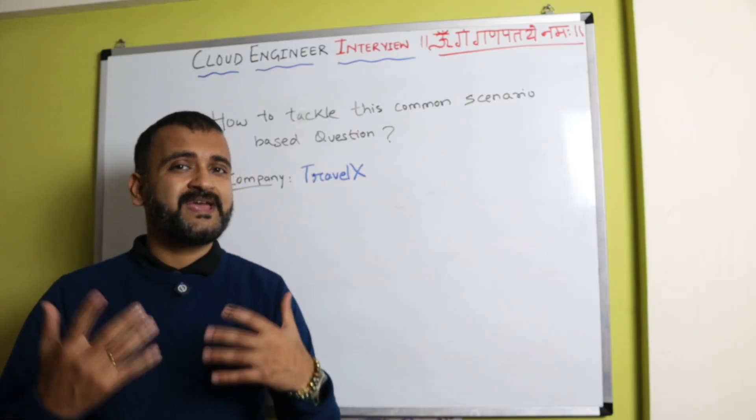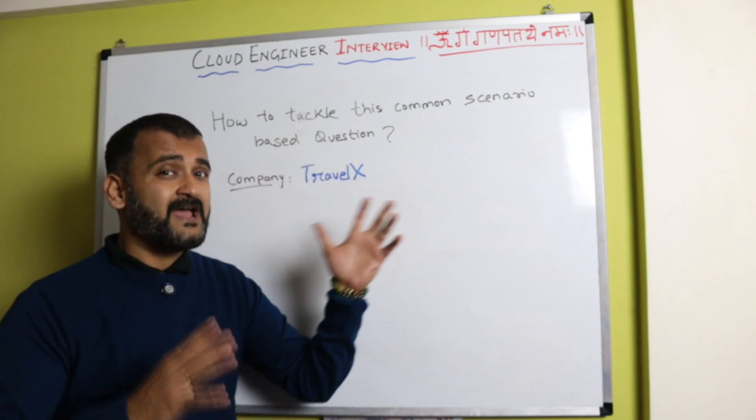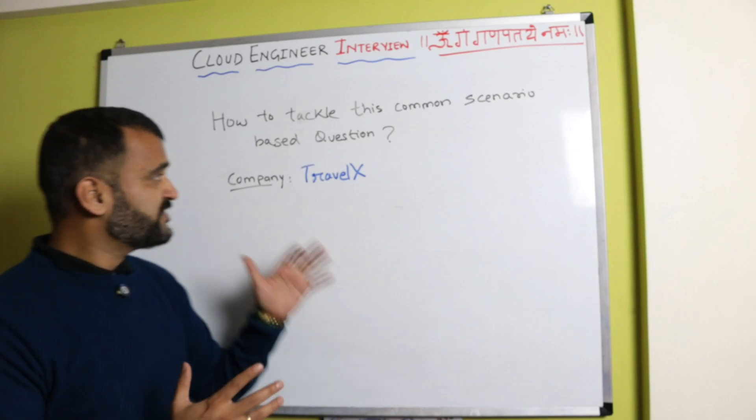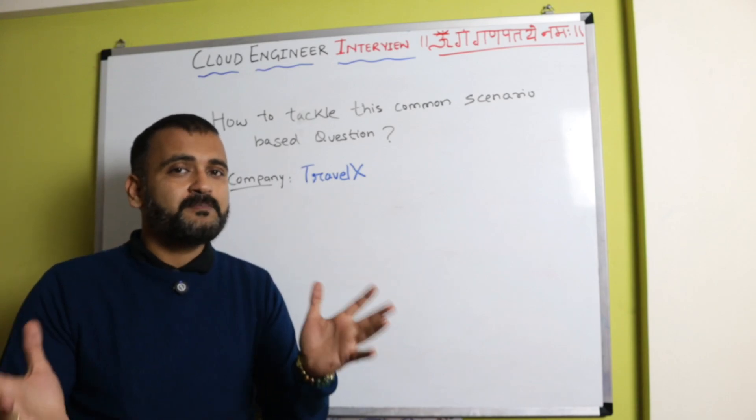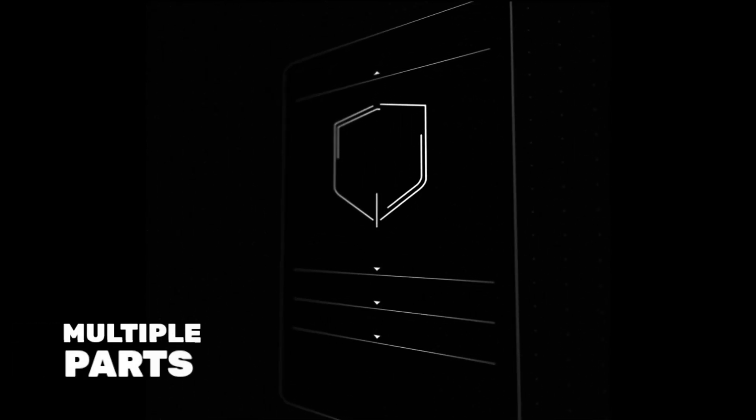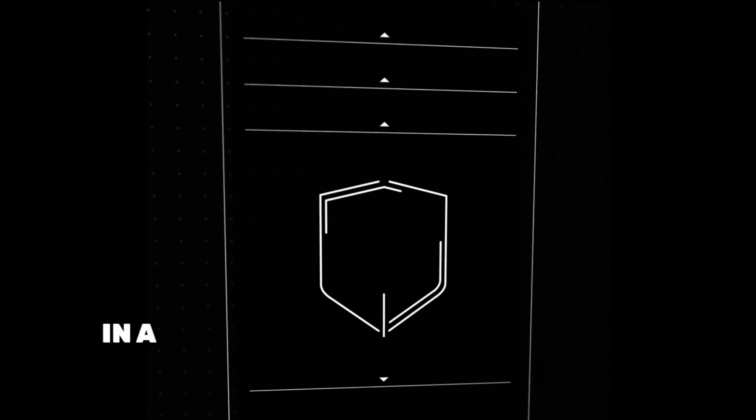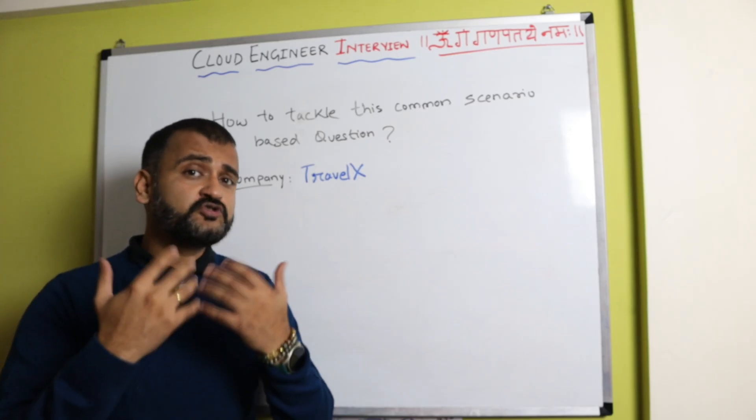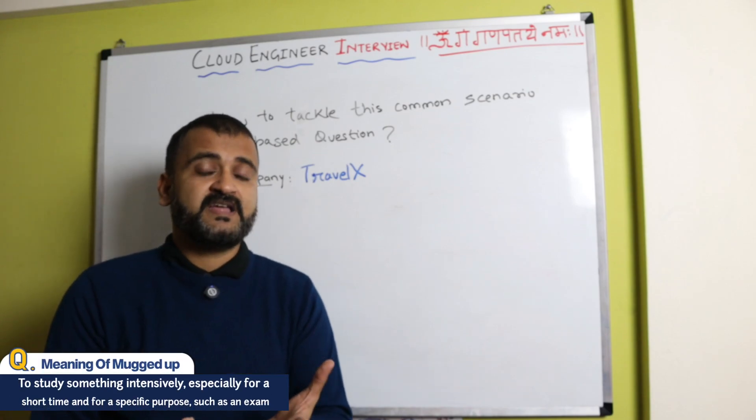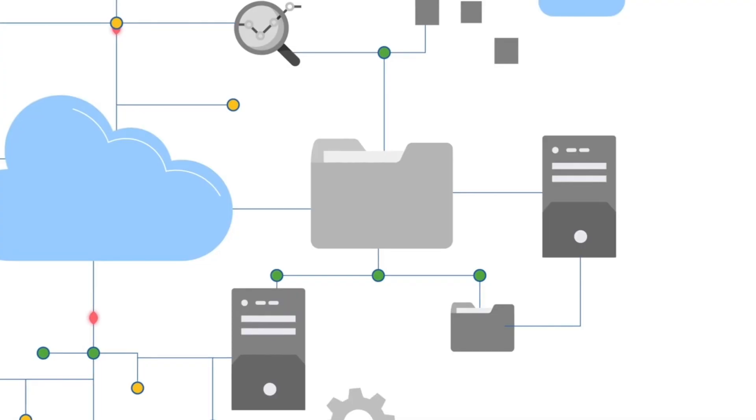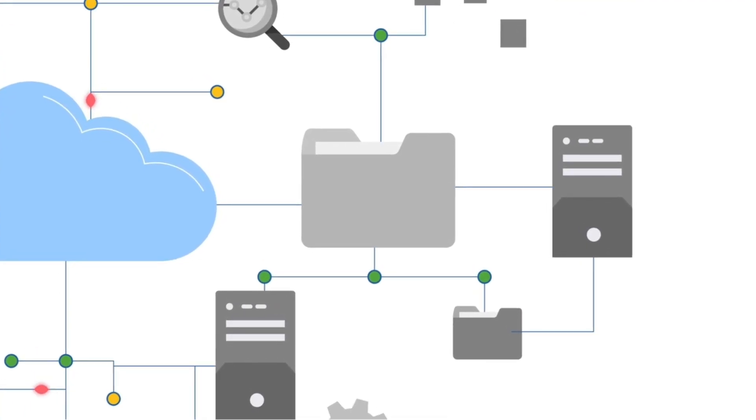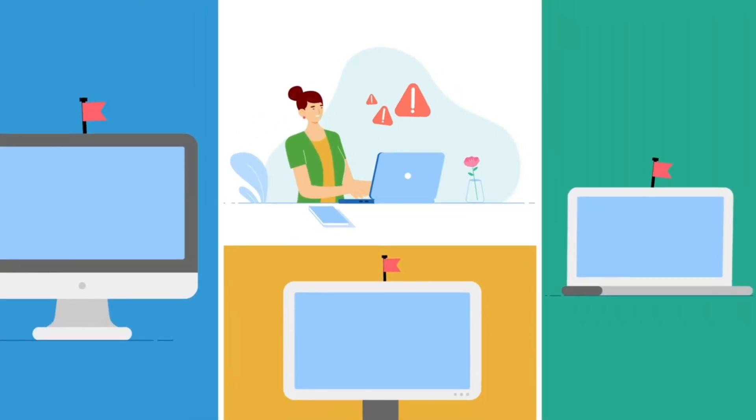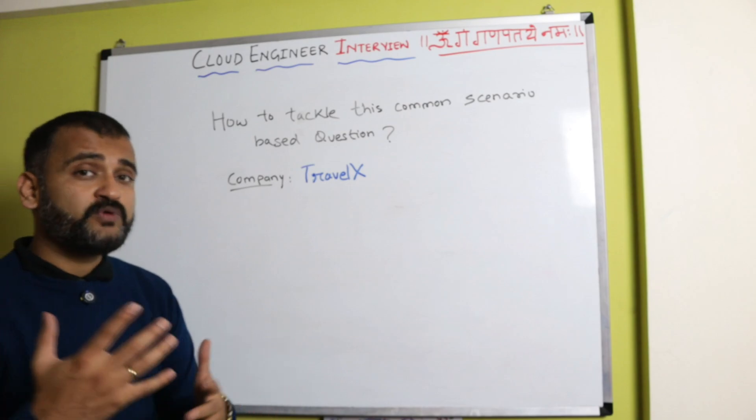Generally, interviewers will give you a case study. In this video, we'll understand how to tackle this common evergreen scenario-based question using a dummy case study of a company Travel X. This is not one particular question—it will have multiple parts, and you have to break down and go in a logical, analytical manner to answer every question. This showcases that you haven't mugged up definitions of particular cloud services; you have actually used them and know the real-life use cases.